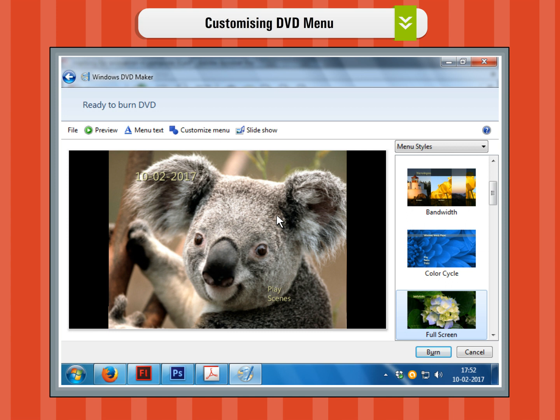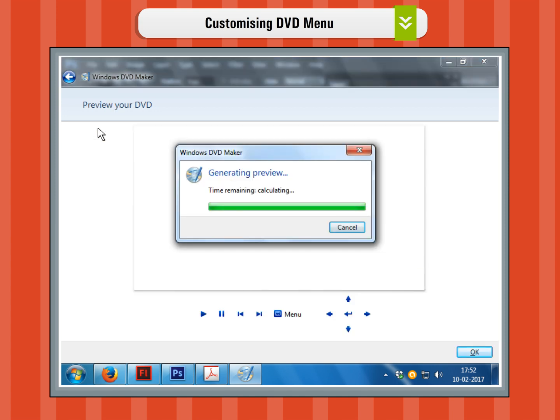Step 2. On the top menu, you have the file menu which allows you to save the current compilation, and the preview button which allows you to see the compilation exactly how it is going to look like on DVD. Step 3. Click on the preview button to look at the preview of photos or videos on the DVD.